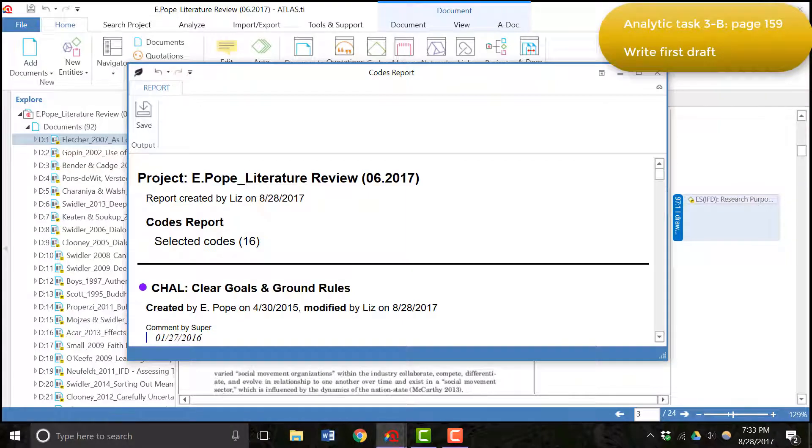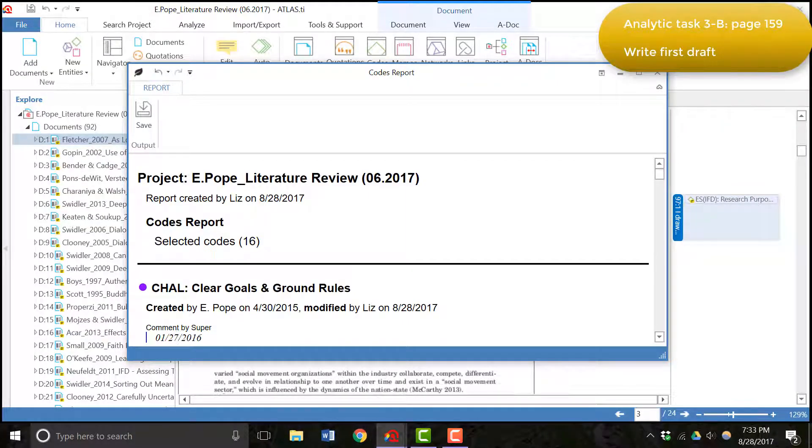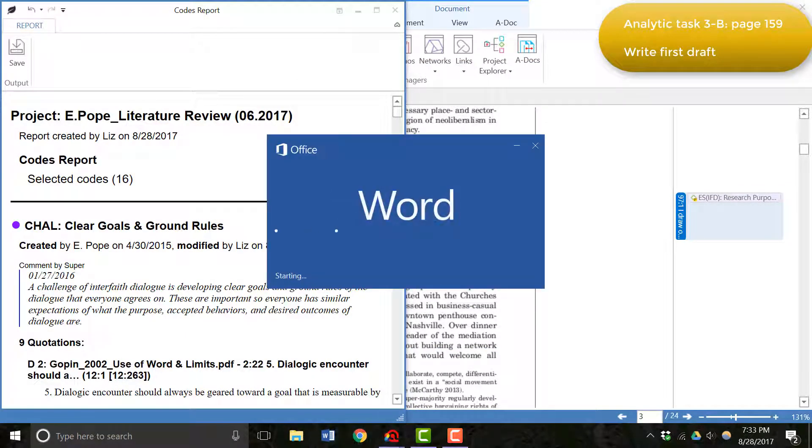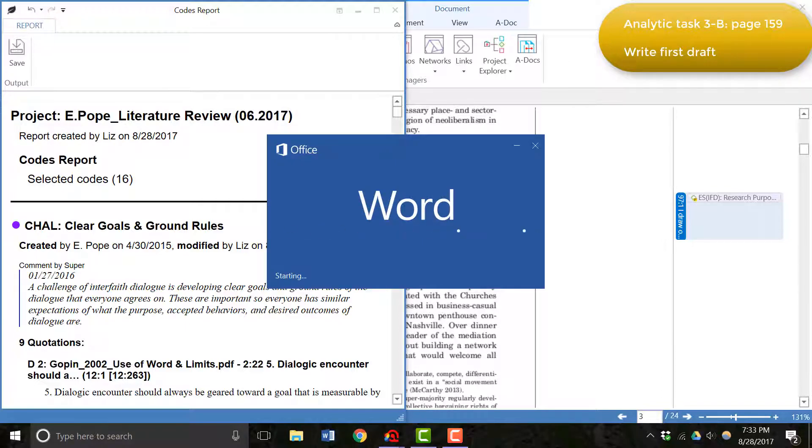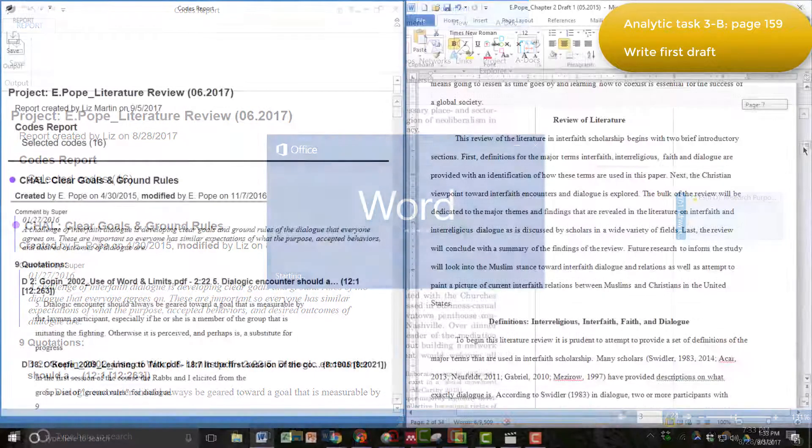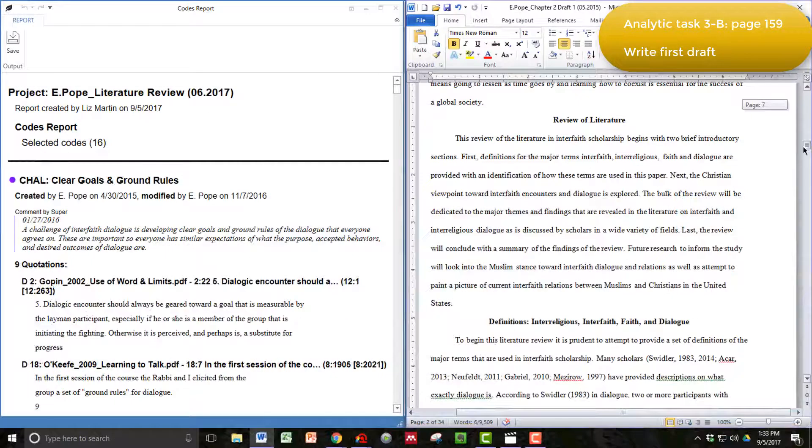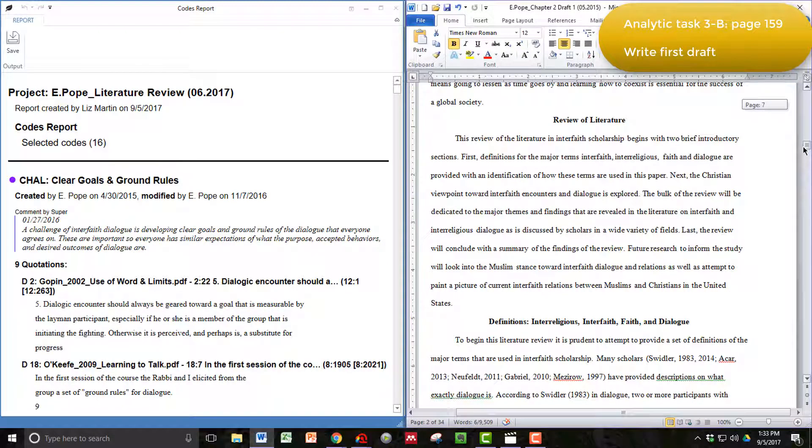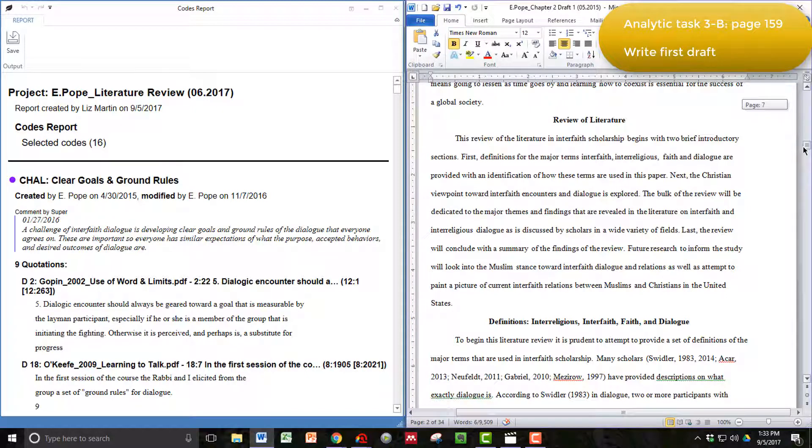The way that I used the report in the literature review was to have the report on one side of the screen and then open Word document on the other side of the screen that I typed my literature review up in. Using the output, I wrote the first draft of my literature review, displaying the Atlas output on one side of my screen and Microsoft Word on the other side of the screen.